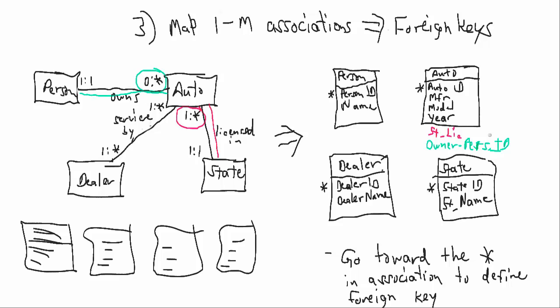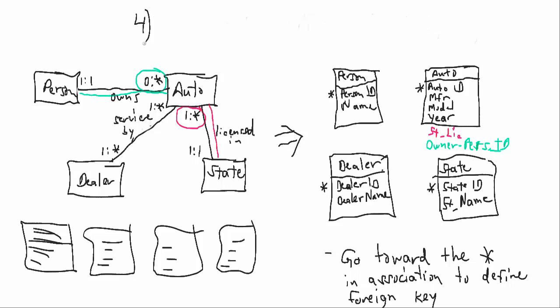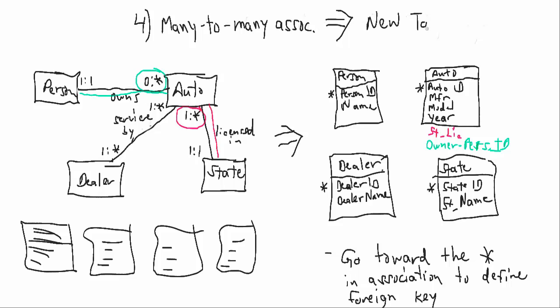Now number four, many-to-many associations become new tables. Alright, so in this case we have a relationship where there's a many on both ends of the relationship. Dealer to Auto has a many and a many. So now we have to create a whole new table.